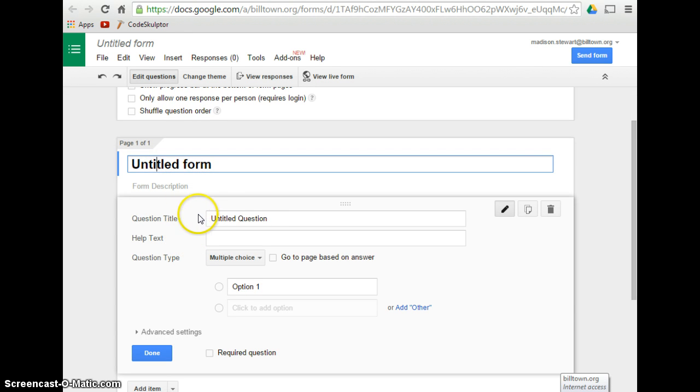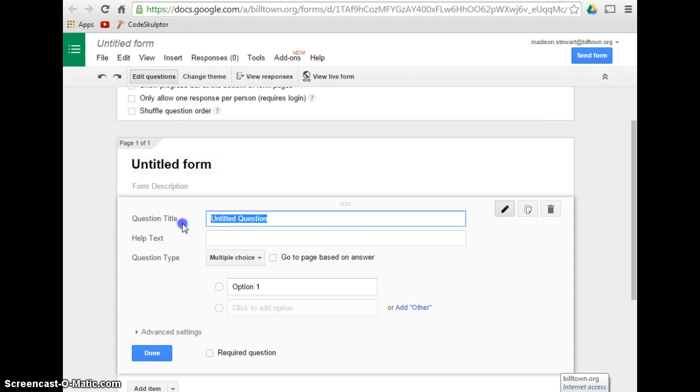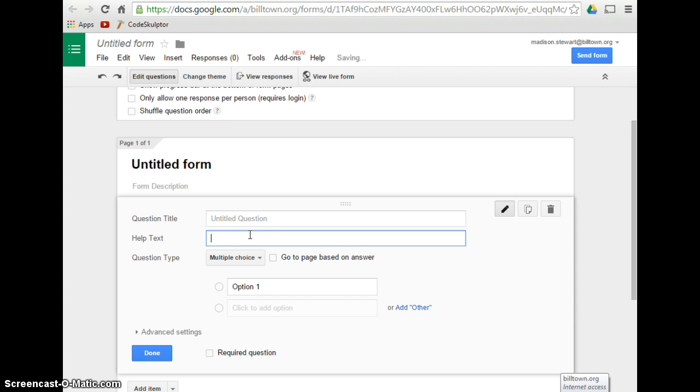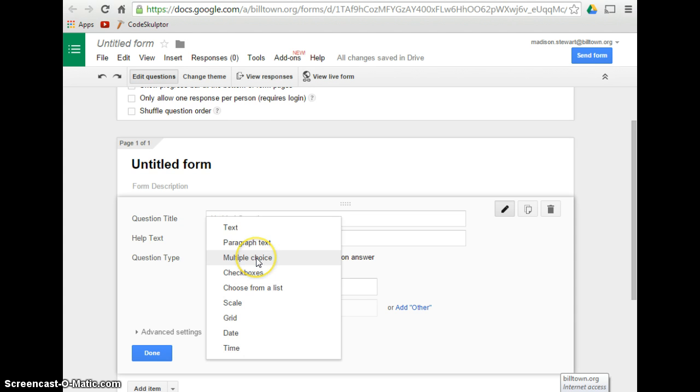And then you will work on your questions. You can title your questions whatever you would like. And then you can have helping text that basically just is a subtitle underneath your question, and then you can choose your question type.